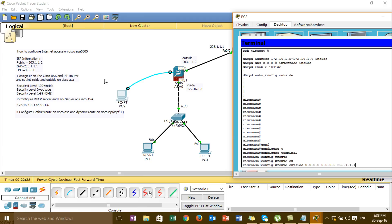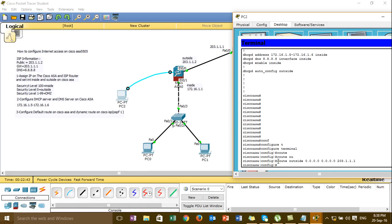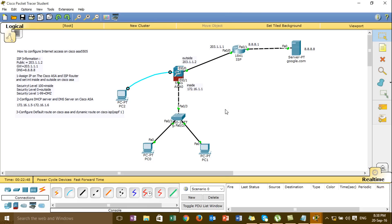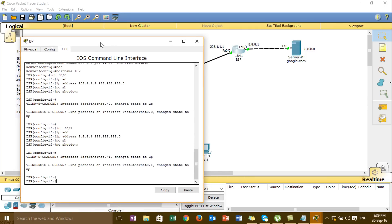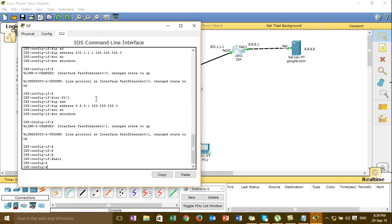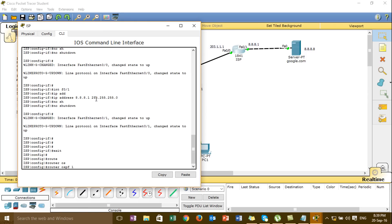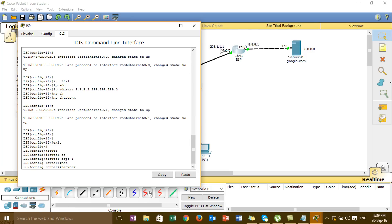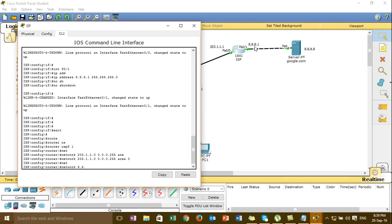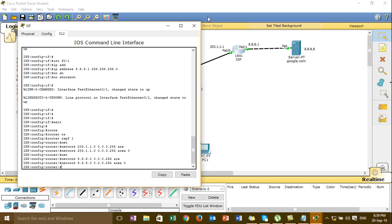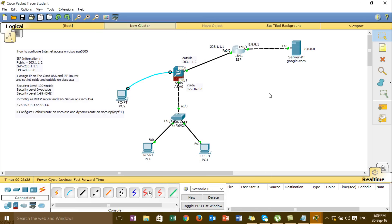The command for the default route: type 'outside' and the IP default gateway — 203.1.1.1. This is the default route command. Then go to the ISP router and configure dynamic OSPF. Use the command 'router ospf 1', then add the network statements with their wildcard masks. Step 3 is complete — terminal route and dynamic route on Cisco ISP are configured.